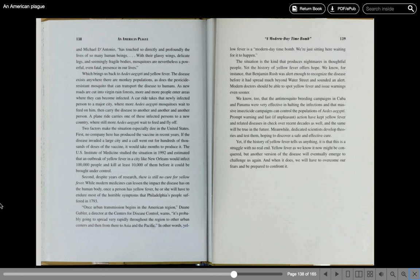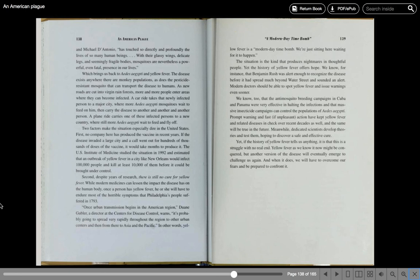Second, despite years of research, there is still no cure for yellow fever. While modern medicines can lessen the impact the disease has on the human body, once a person has yellow fever, he or she will have to endure most of the horrible symptoms that Philadelphia's people suffered in 1793. Once urban transmission begins in the American region, Duane Gubler, a director at the Center for Disease Control, warns it's probably going to spread very rapidly throughout the region to other urban areas and then from there to Asia and the Pacific. In other words, yellow fever is a modern-day time bomb. We're just sitting here waiting for it to happen. The situation is the kind that produces nightmares in thoughtful people, yet the history of yellow fever offers hope.